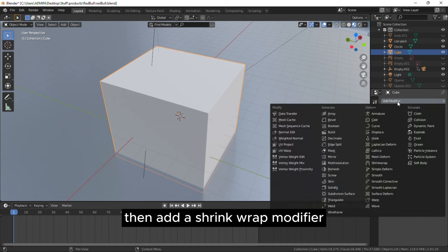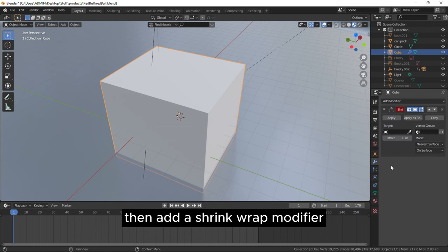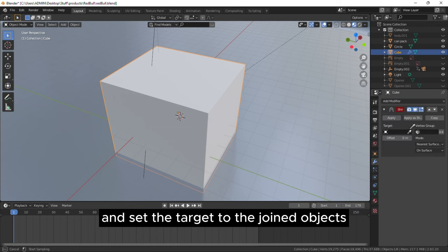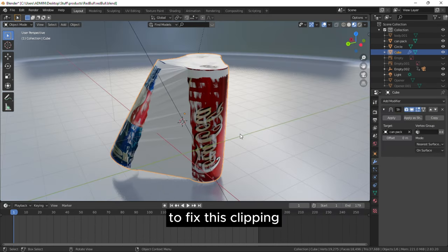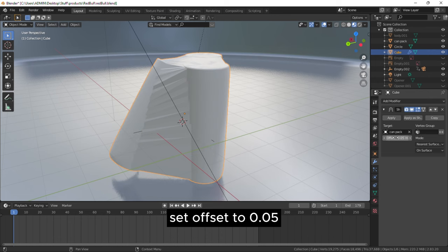Then add a shrink wrap modifier and set the target to the joined objects. To fix this clipping, set offset to 0.05.